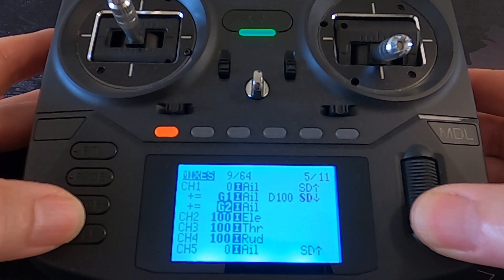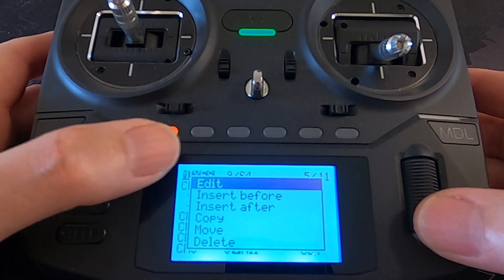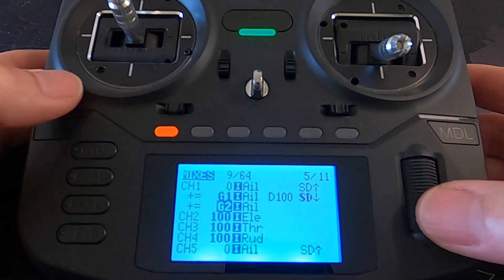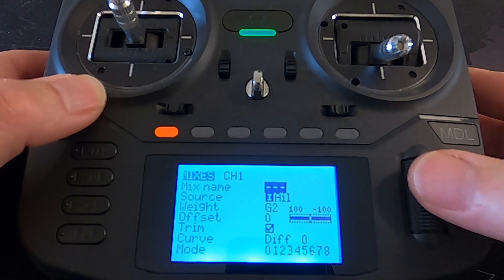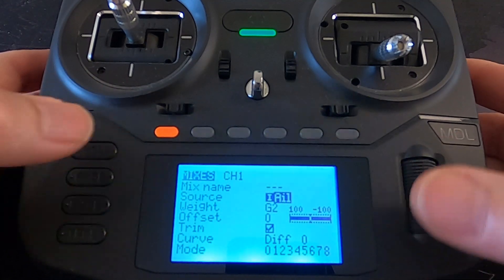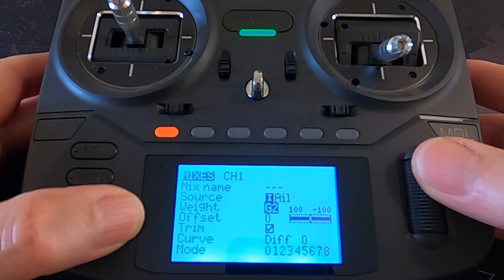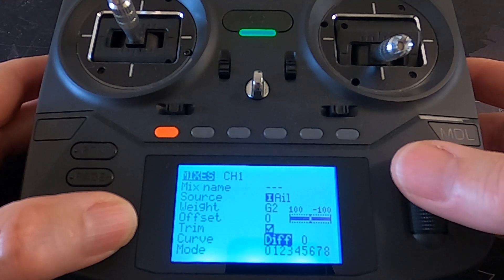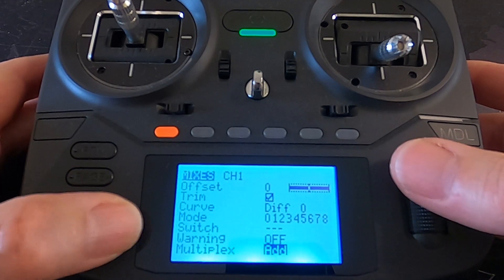Then we go to the last line. If you push enter once and then select 'insert after', that will put the line in. Push edit and you can see our source is input aileron. Our weight is the G2 rate, which was minus 100. Differential is zero, offset is zero, and no switch.